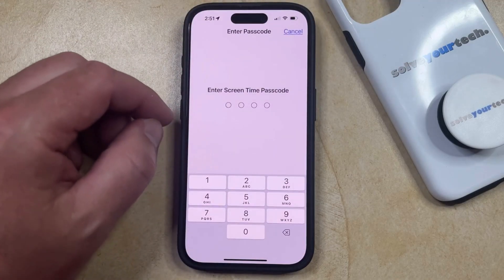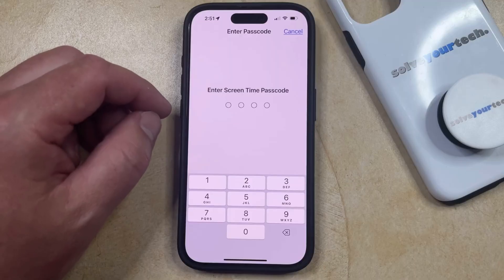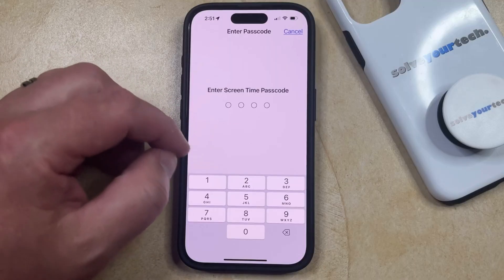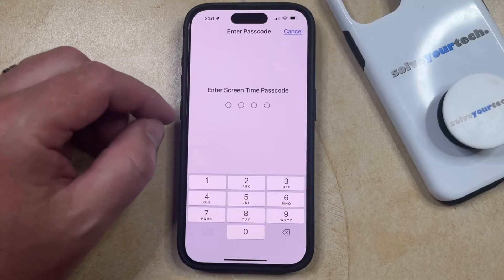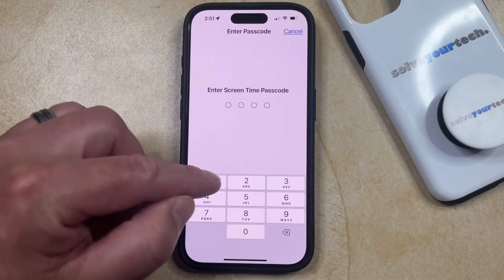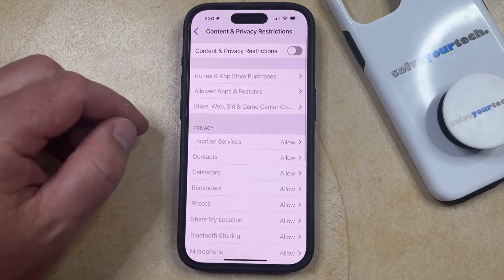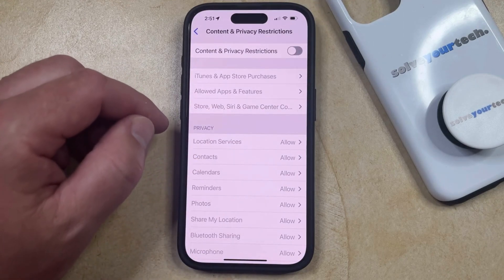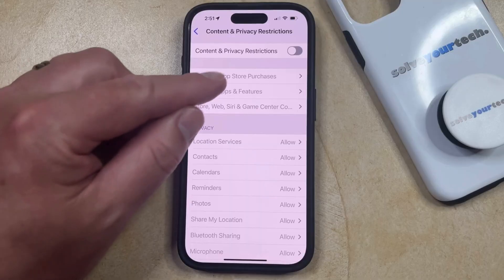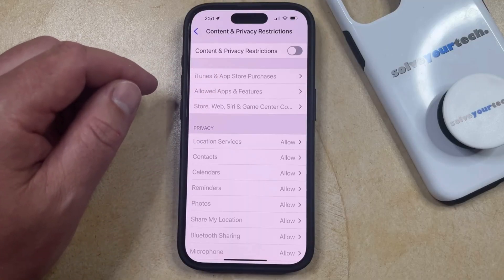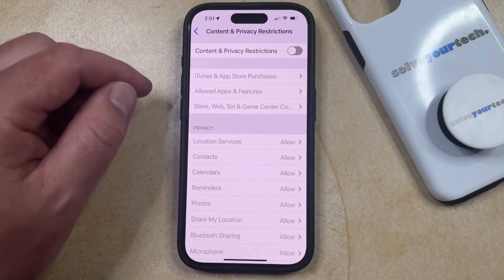Note that if a Screen Time passcode is currently set up on your device, then you're going to need to know that. But as long as you know the Screen Time passcode, you can just enter it, and that's going to allow you to make the changes that you want to make. Then you should be able to go back and use your phone without having any of these content and privacy restrictions affecting the way that you use the device.